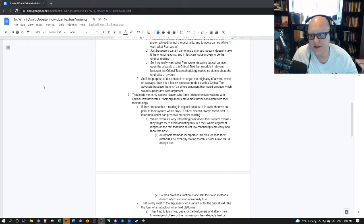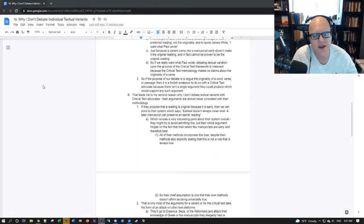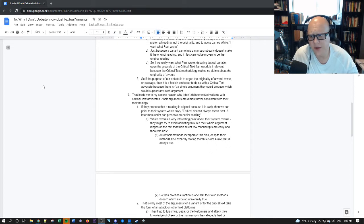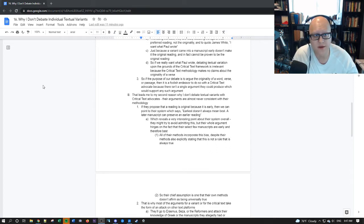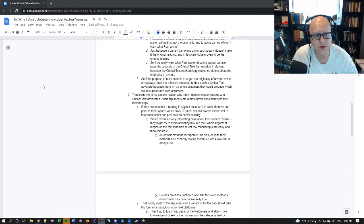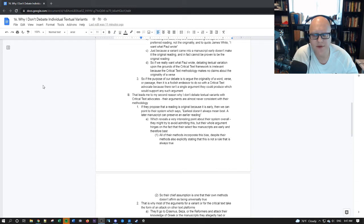So the second reason why I don't debate textual variants with a critical text advocate is because their arguments are almost never consistent with their methodology. If they propose that a reading is original because it is early, then we can point to their own system, their own methods would say earliest doesn't always mean best. A later manuscript can preserve an earlier reading.